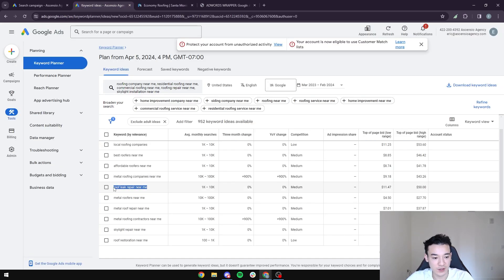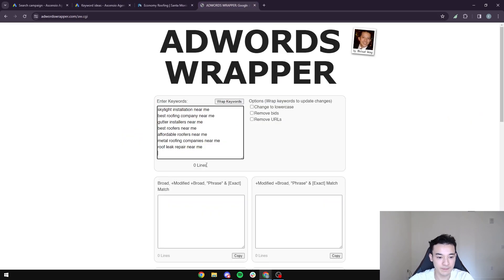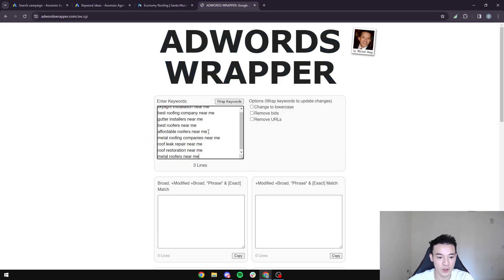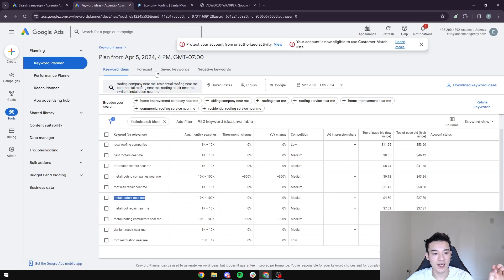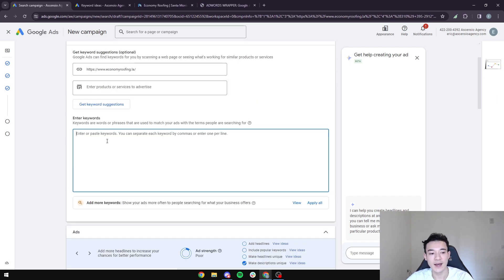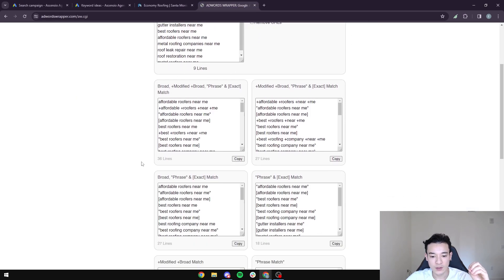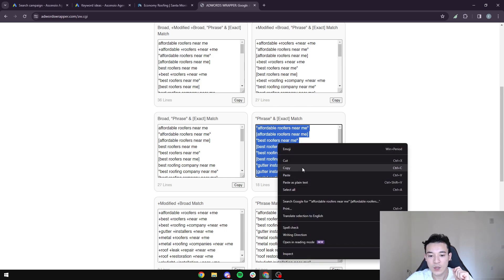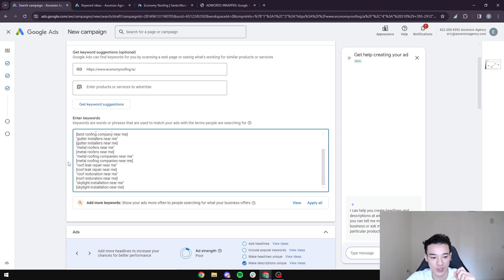Other good keywords include 'roof leak,' 'roof restoration near me,' and 'metal roofers near me.' Once you have your list, press 'Wrap Keywords' in AdWords Wrapper. We want to select phrase match and exact match only. Then copy and paste those keywords into your Google Ads campaign keywords field.